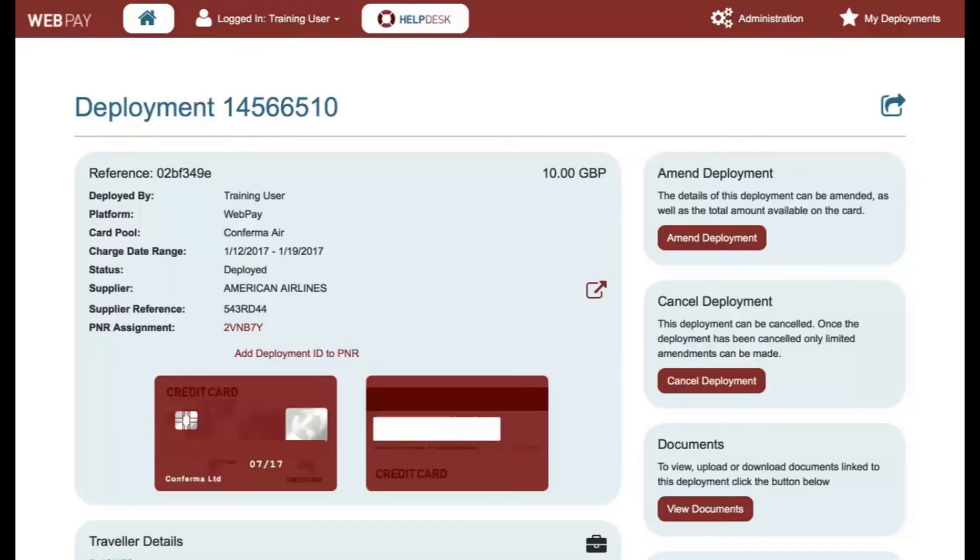Congratulations! You have now received training on how to create a new air deployment using Retrieve PNR in WebPay.